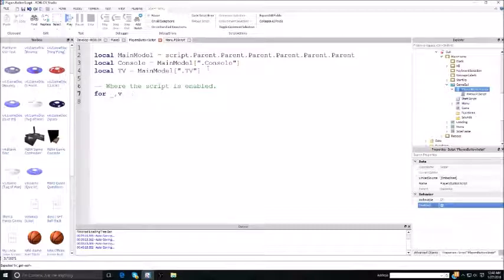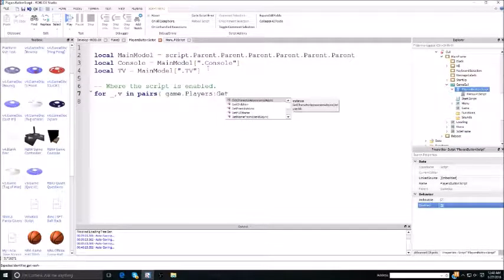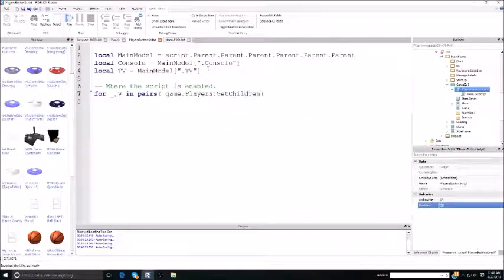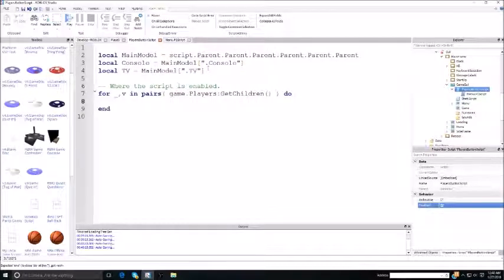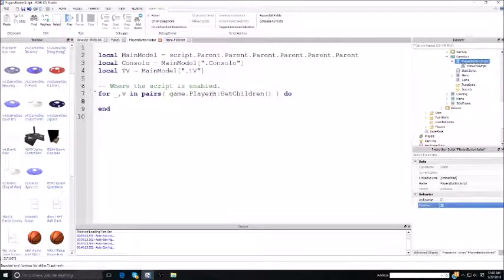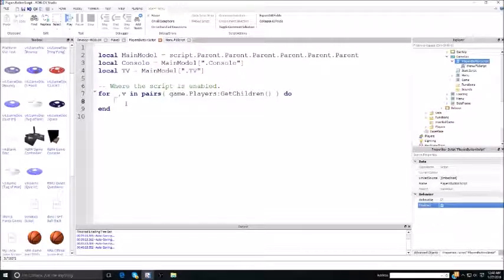You do: for i, v in pairs, game.players, getChildren. Now this is where you clone the GYs to the specific player. I will be showing you guys how to do more players, but right now I'm doing one person at a time.